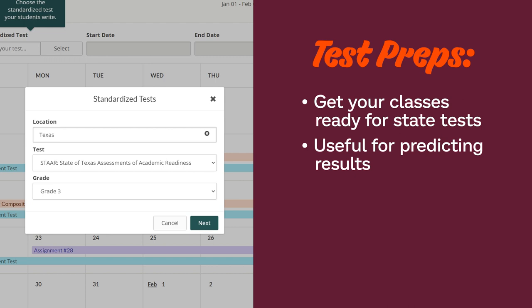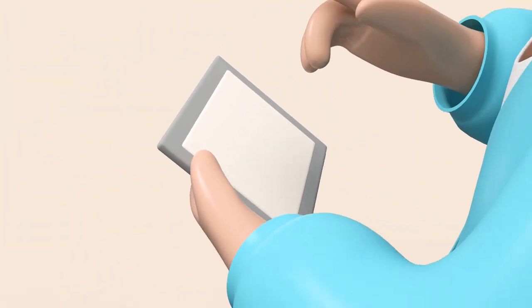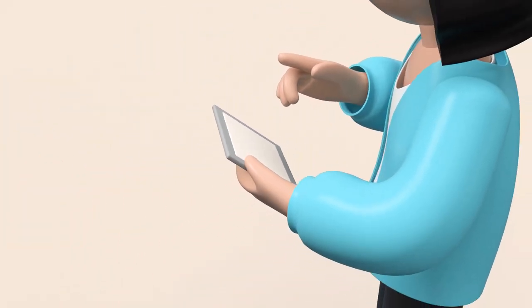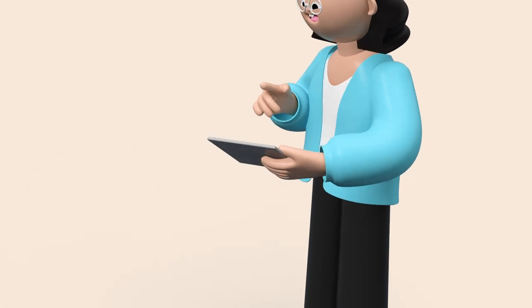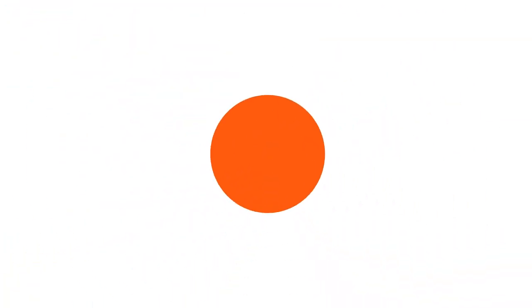And that's all for assessments. Using these tools is a great way to align Prodigy with your in-class teaching. Happy teaching!